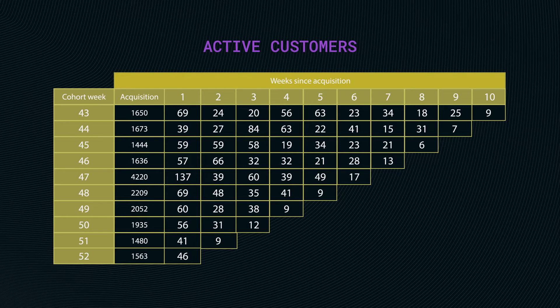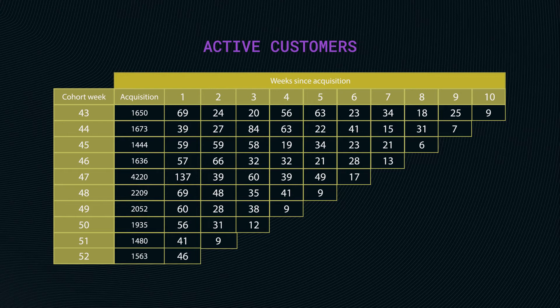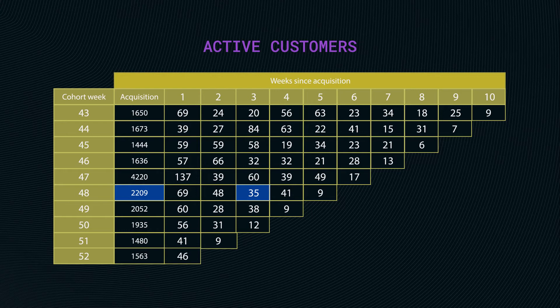When you look within the table in our example, each value represents the count of active customers. For example, you can see that only 35 people out of 2209 from cohort week 48 were active three months later.